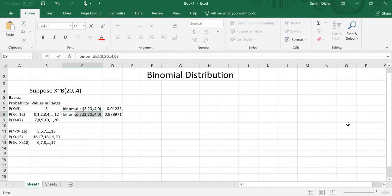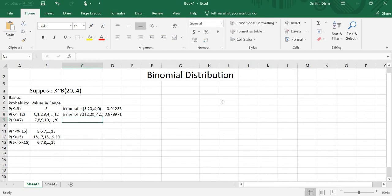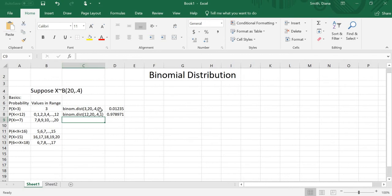I'll type over here what I did: 12, 20, 0.4, 1. So to summarize: the 0 means the probability that x equals exactly 3. The 1, which is the same as true, means at most — so at most 3, or at most 12 in this case. It covers from 0 up to the number you specify.